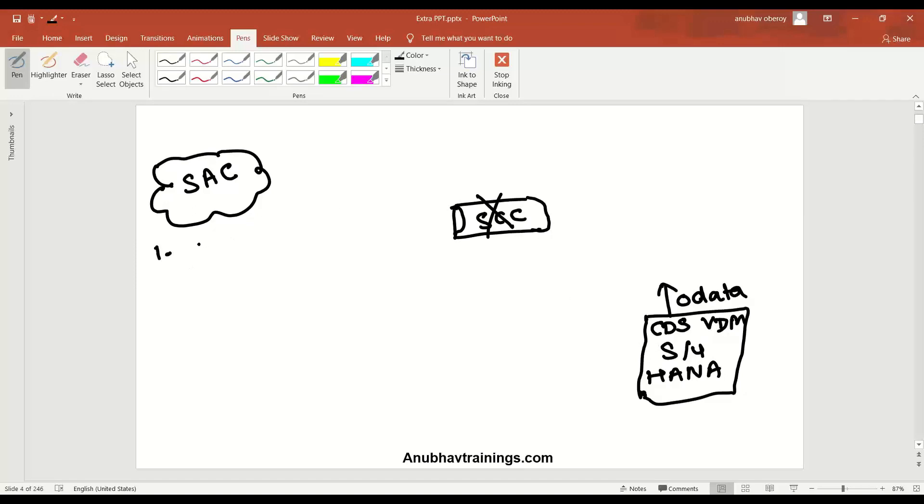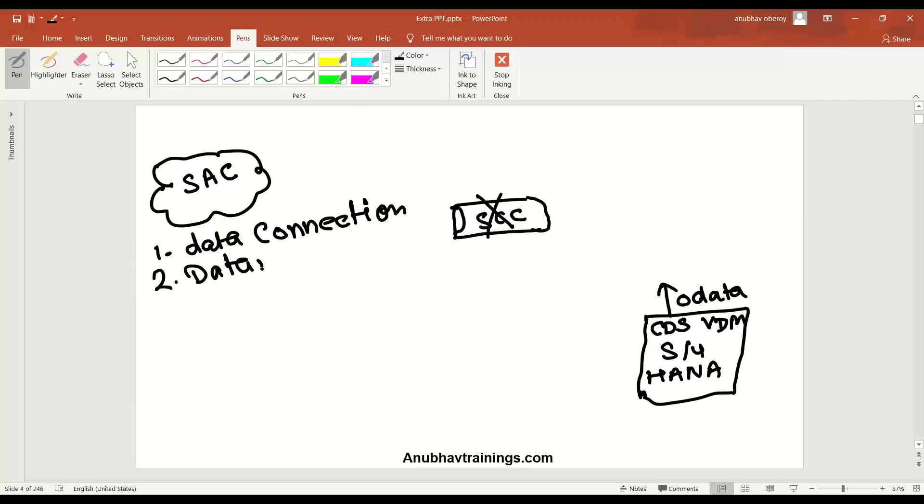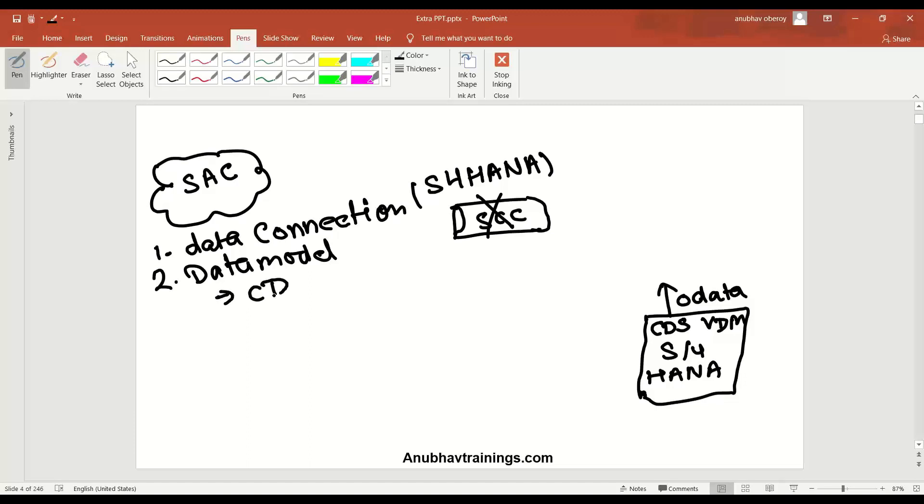The first thing which we need to do here is we need to create a data connection on the Analytics Cloud side to be able to talk to our S4HANA system. Then on the second side, we need to also go back and acquire the data by creating a data model. When we're creating the data model, at that point of time, we're going to choose our data connection, which is an S4HANA. I've already created the data connection with the name called S4HANA in my SAP Analytics Cloud trial account. Then I will be creating a data model on top of it. While creating the data model, we have to choose our CDS analytic query.